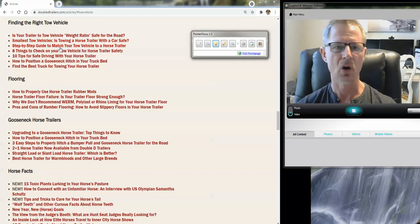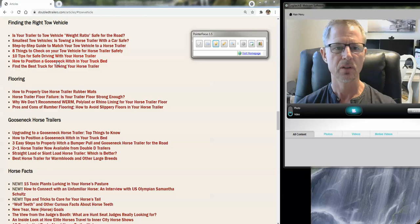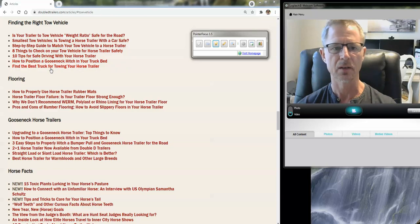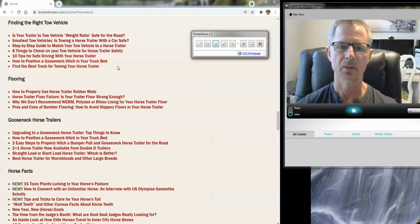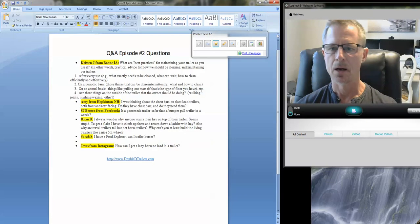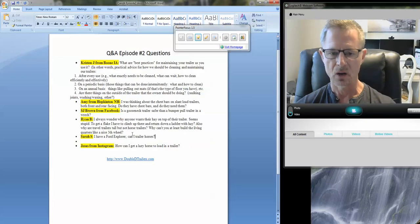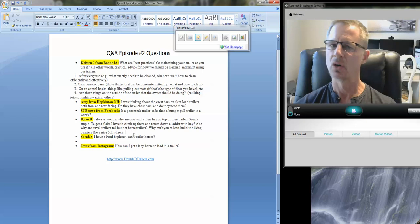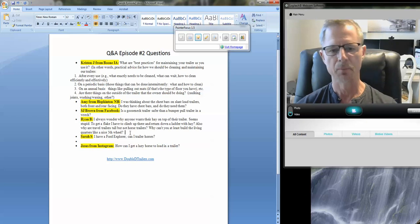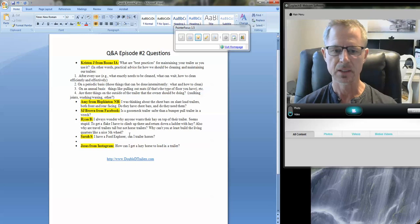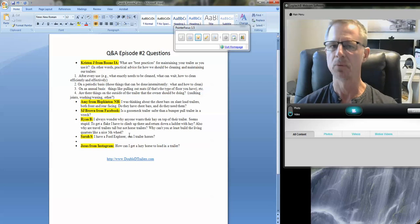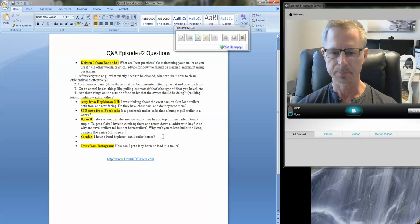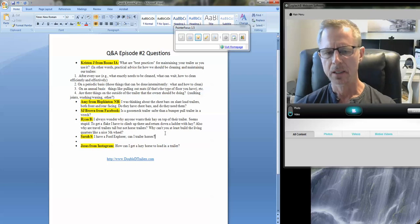Smallest tow vehicles, can I tow with a car? A step-by-step guide, eight things to check on your tow vehicle. We've got tips, where to position a gooseneck, and even an article on finding the best truck for towing. So the biggest challenge that we face, again, these days, are clients trying to tow two-horse bumper pulls, three-horse bumper pulls with newer SUVs. And they simply just are not rated to handle that tongue weight.